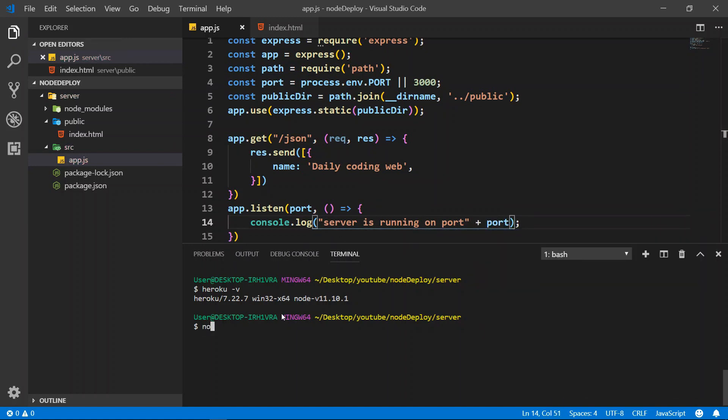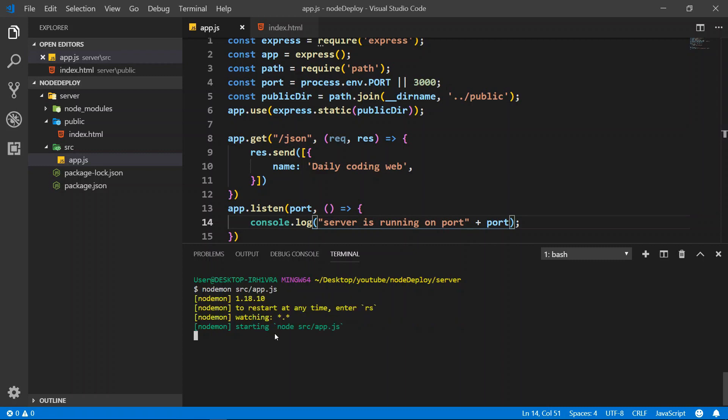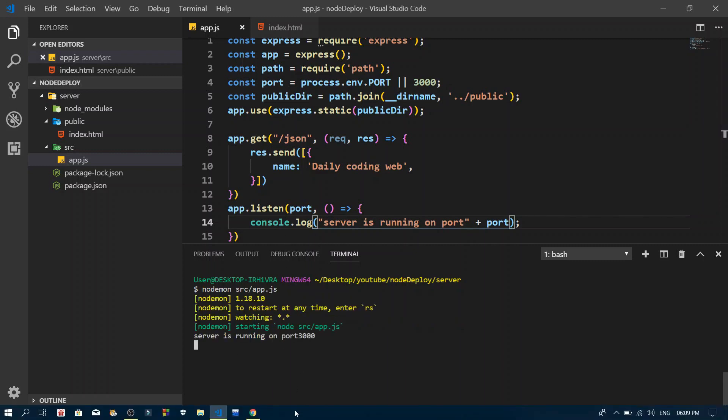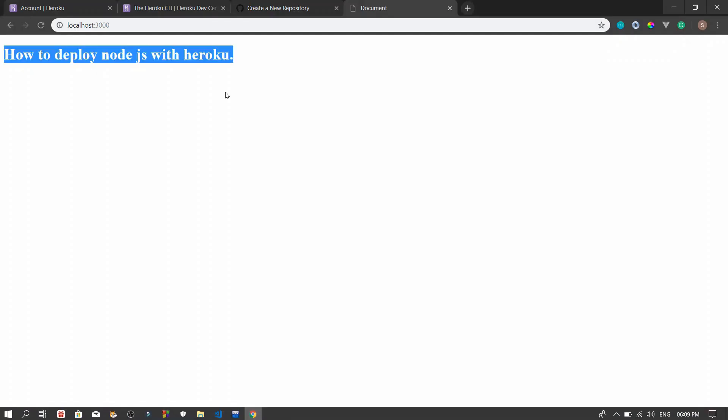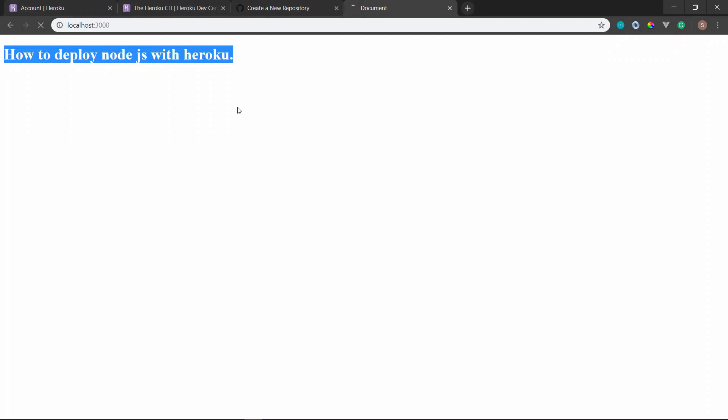Alright, so right now let's run it and see if we do it okay inside our localhost. So now, yeah, everything is fine. Let's run port 3000 and we refresh. Yeah, everything is okay.